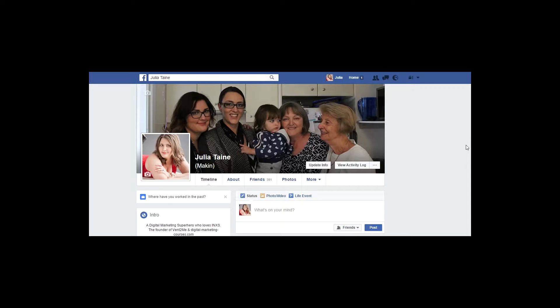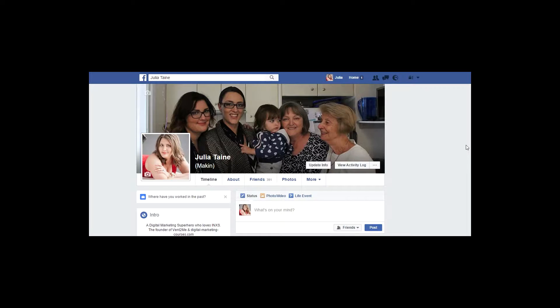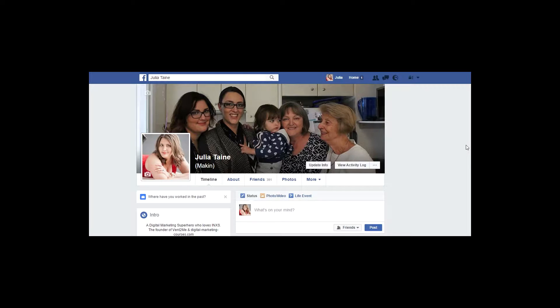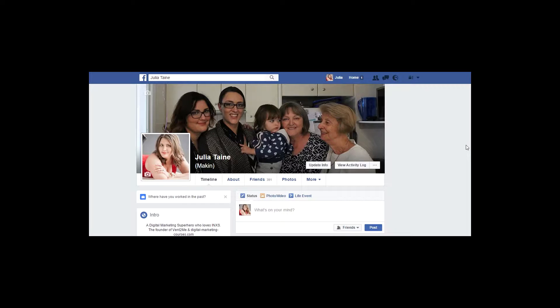So what I'm going to show you first is Facebook. Now Facebook, when you first set it up, is generally very public and they do that because they want to gain as much data about your profile so they can tailor better advertising messages to you.